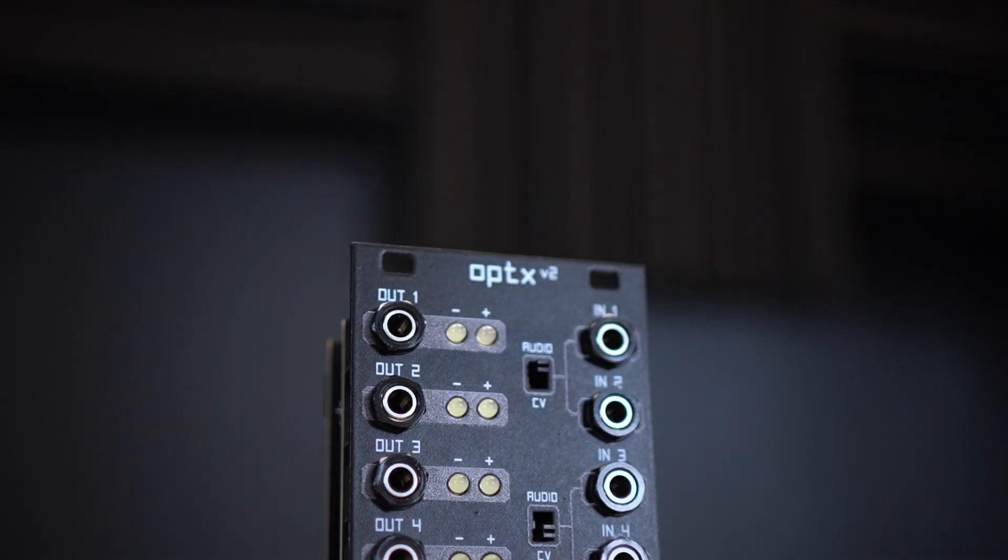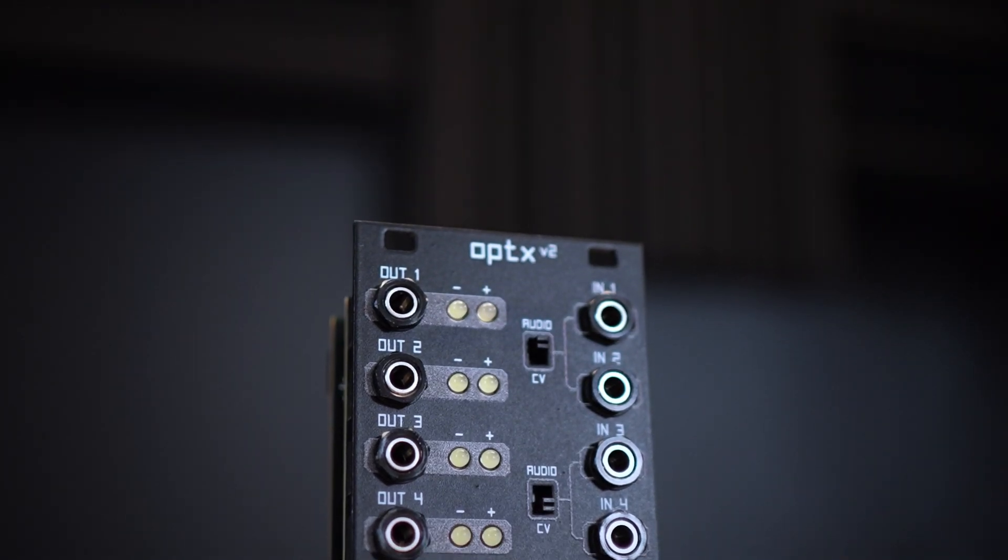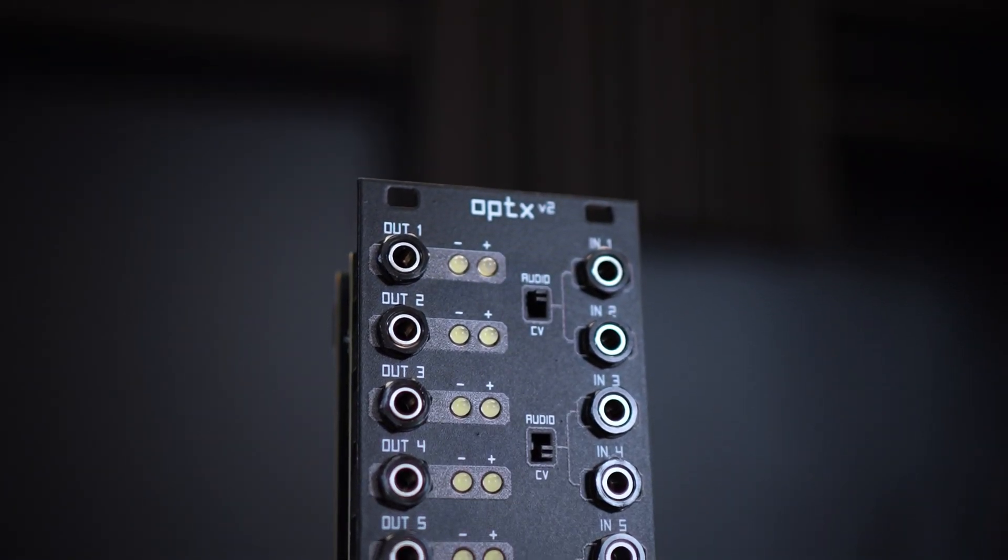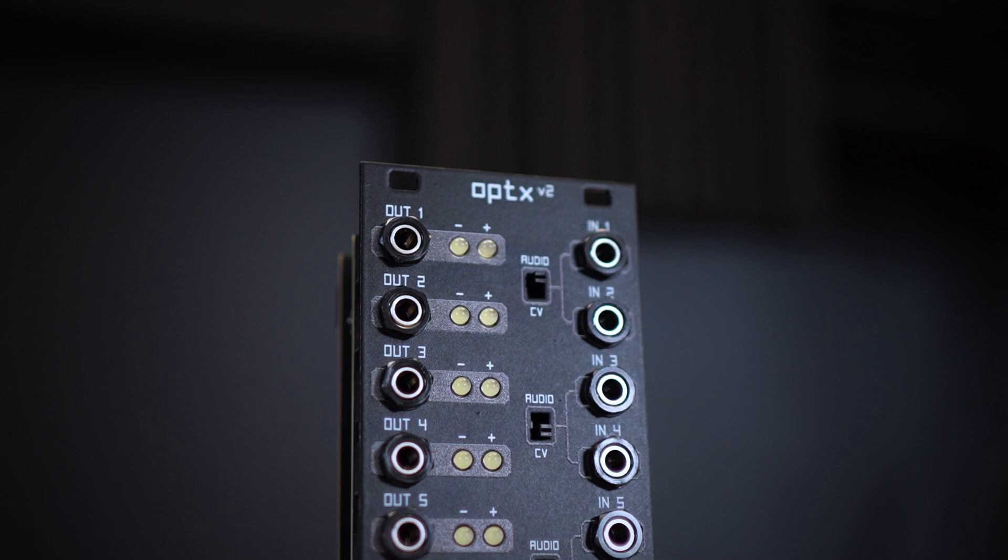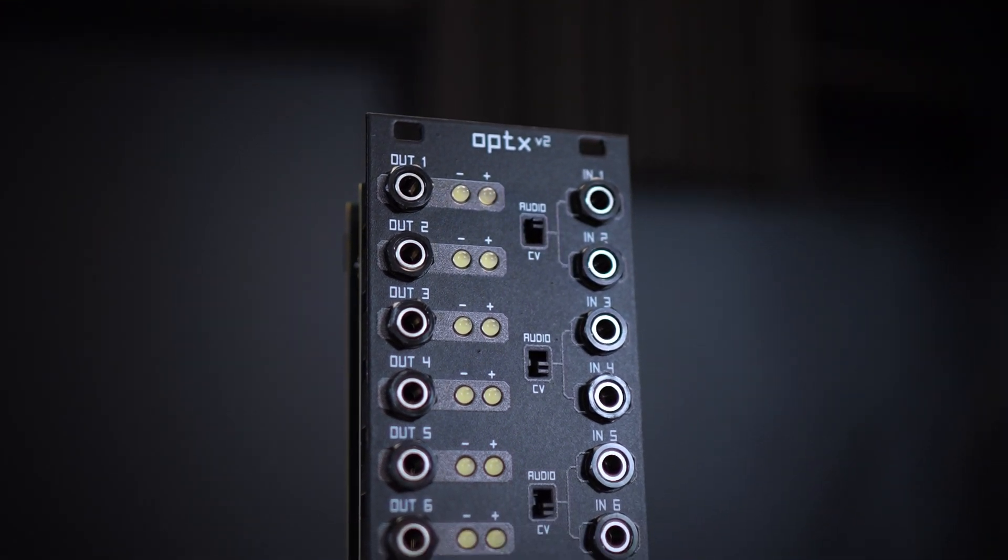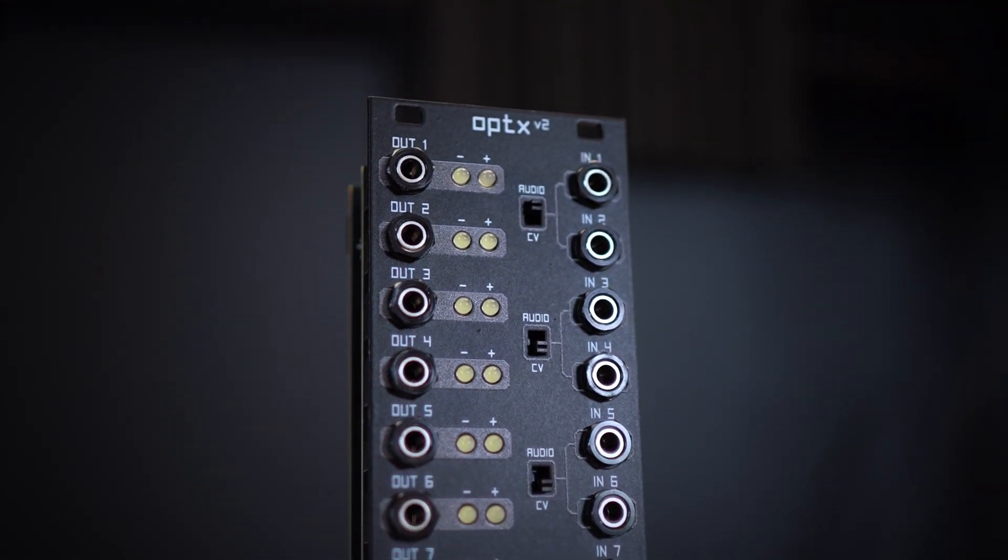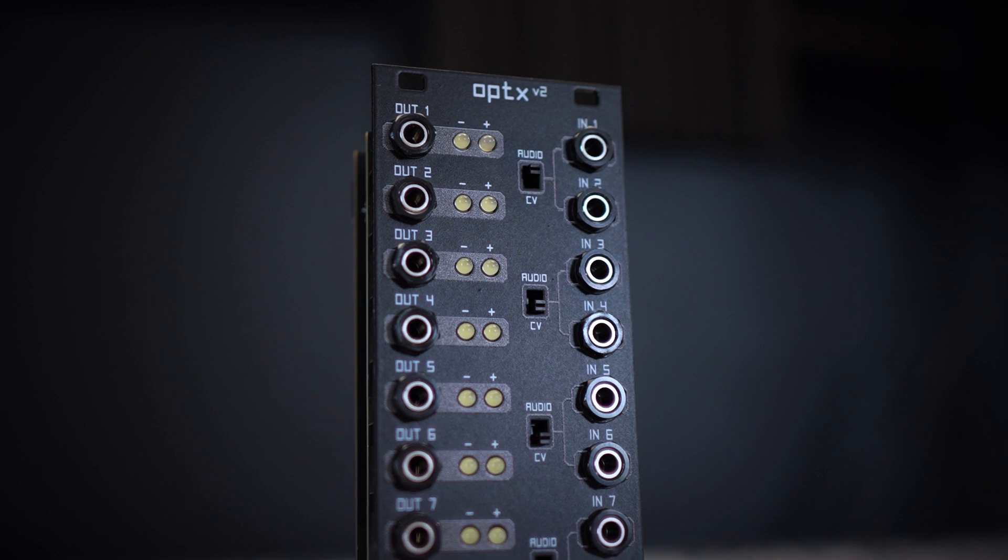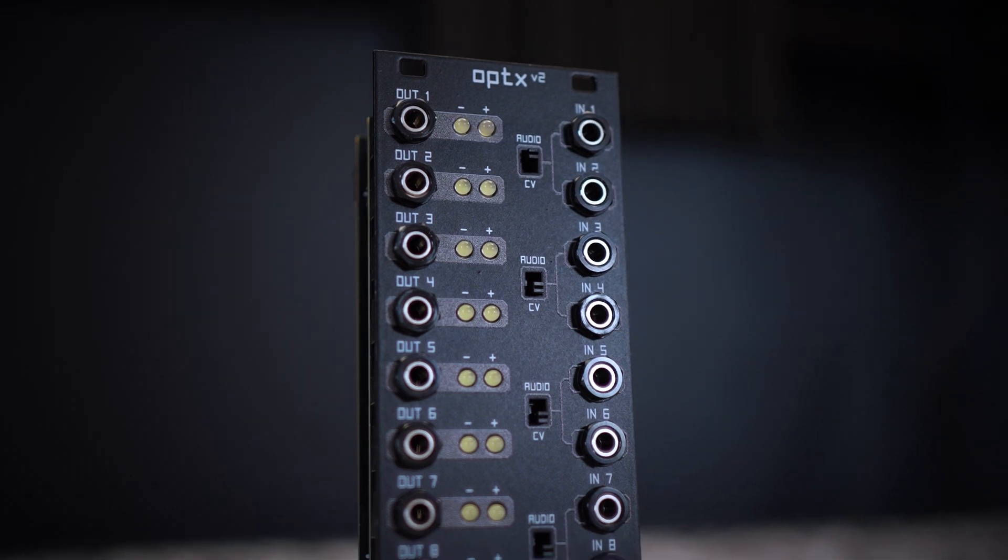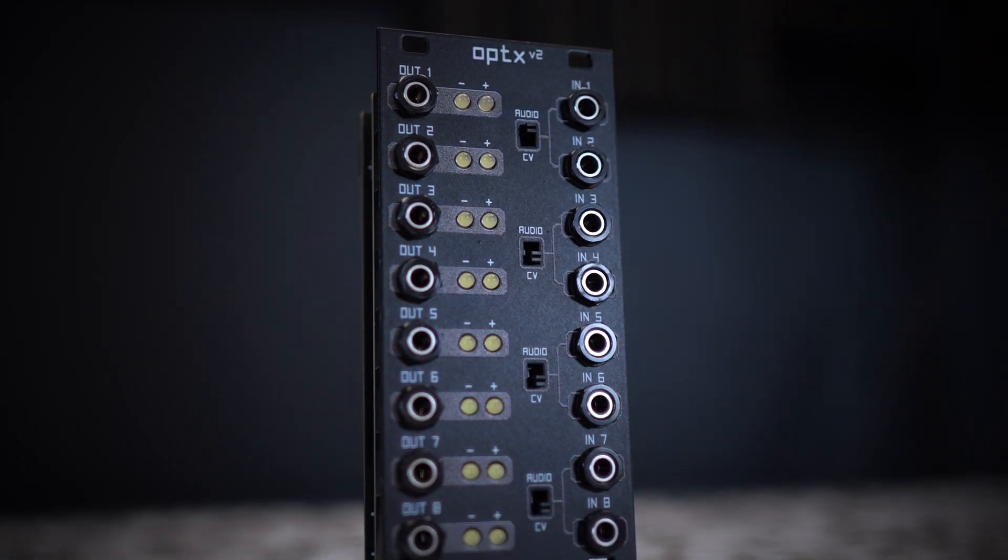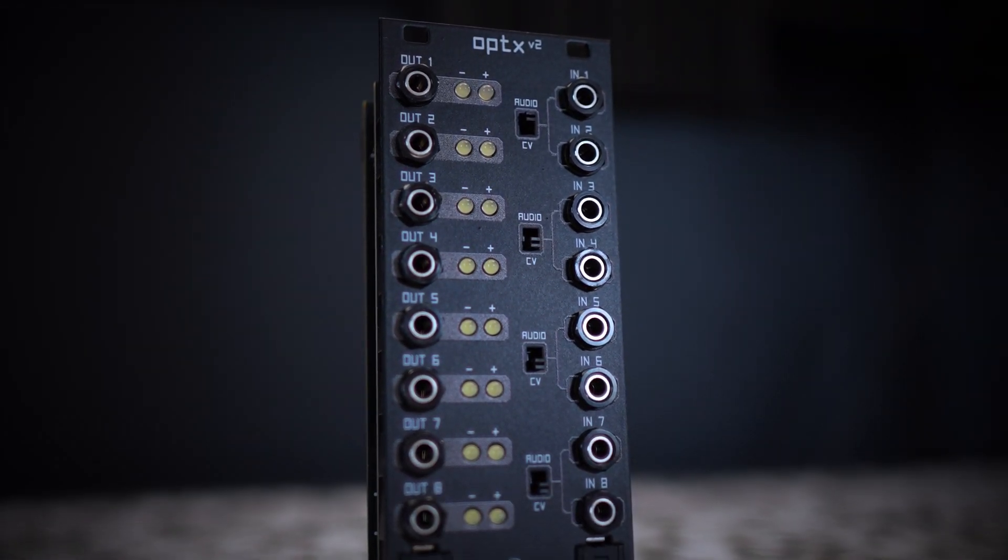It took almost two years of relatively painstaking development to get here, with many not quite good enough prototypes, but in the end, after a complete redesign of the original Optics module, I believe we've achieved the best possible performance in 10 HP. Let me tell you about the module.